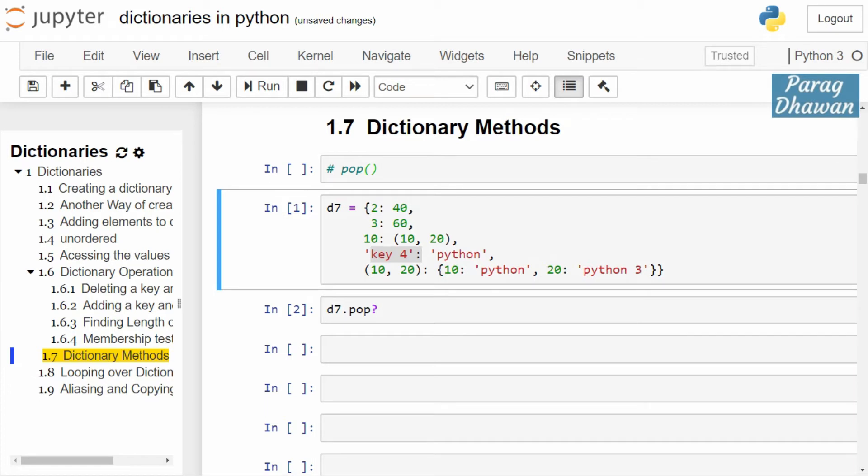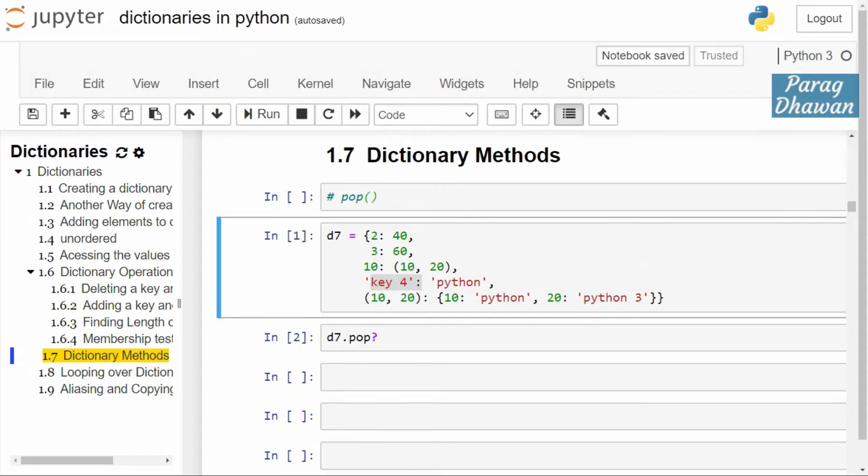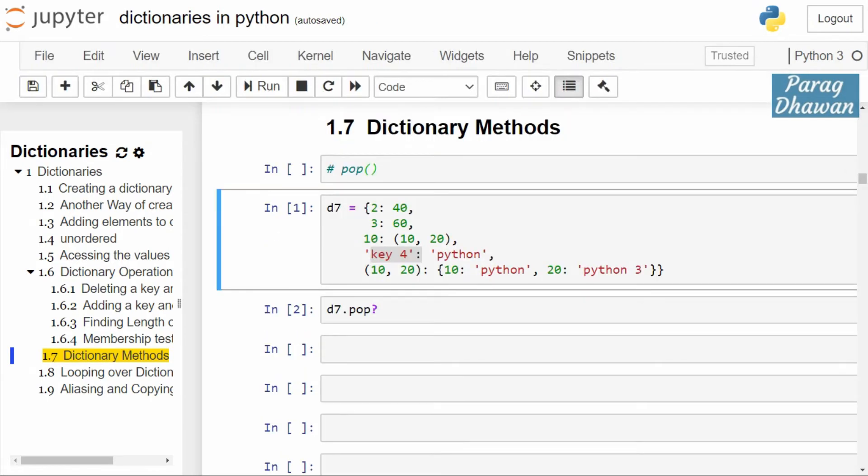Pop method removes an element from the dictionary with the specified key if the key-value pair is present. If the key is not present it will return the default value. If the key is not present and default value is also not present then it will return a key error.